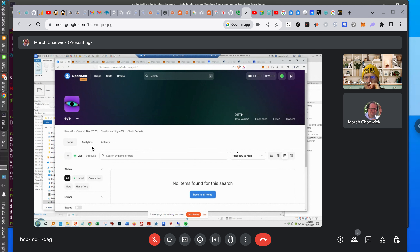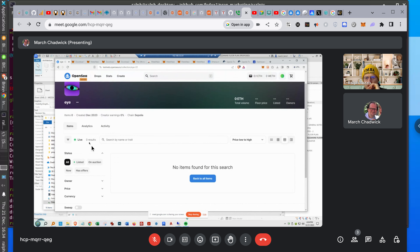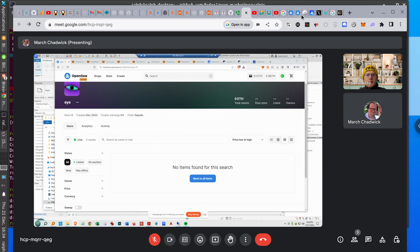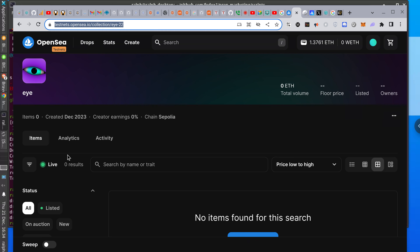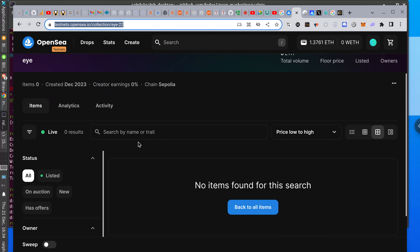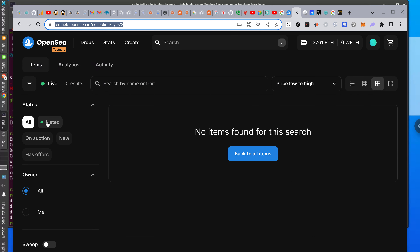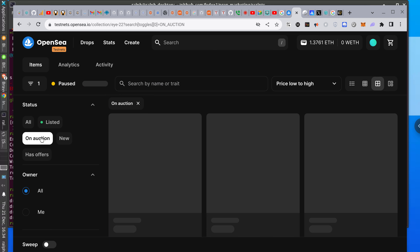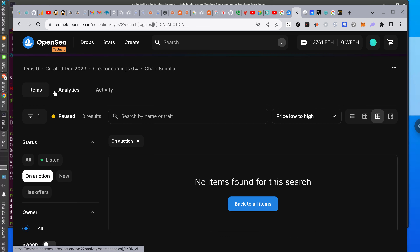No items found — has offers. Maybe I have to create an offer. 'Has offers' — new. Let me see, maybe I have to put it for sale. Maybe I have to list it. It's either things that are on auction, so I think I have to try to sell this thing first.